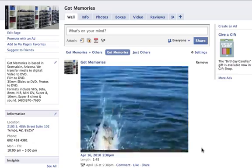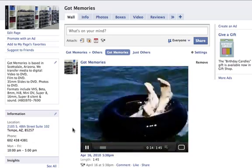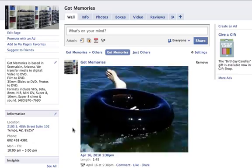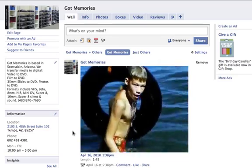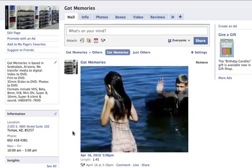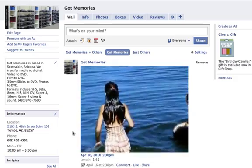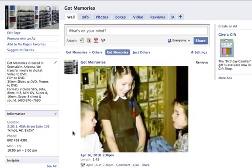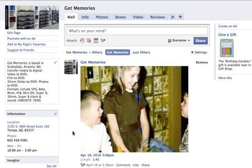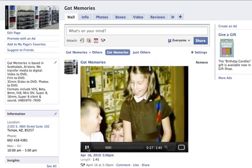The video player on Facebook is very high quality — in my opinion, one of the best video players on the internet. Great quality and very easy to share. For any questions, give us a call or go to our website at gotmemories.com.